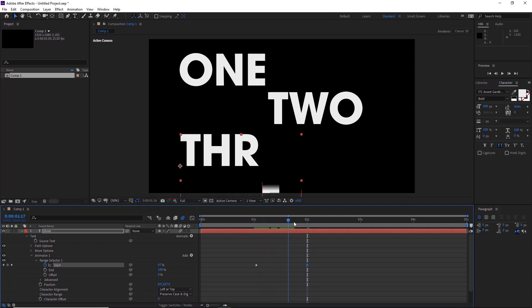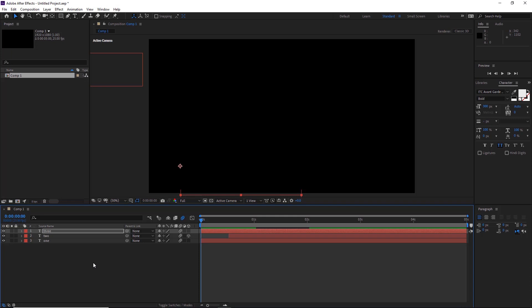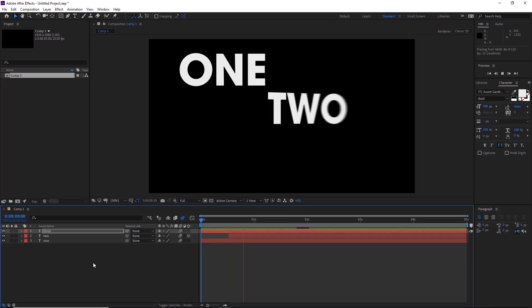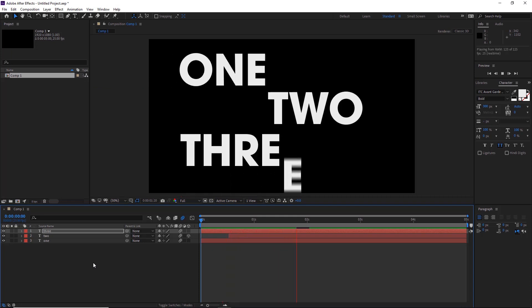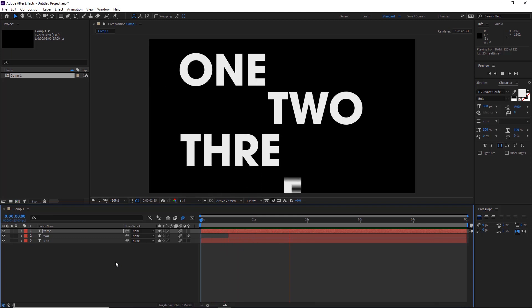So we can do the same again to ease these keyframes in. We can select both and use a shortcut that we've learned which is Shift F9. So now if we play it by hitting the space bar, and there we are, the quickest and easiest way to animate some typography in Adobe After Effects.